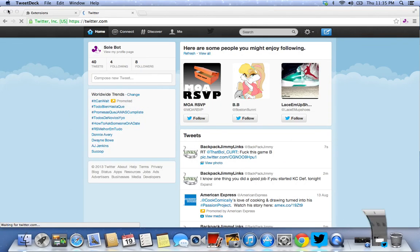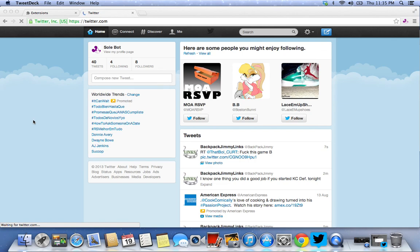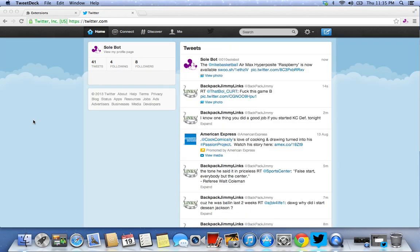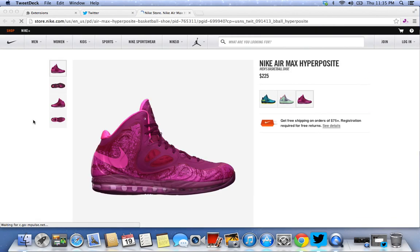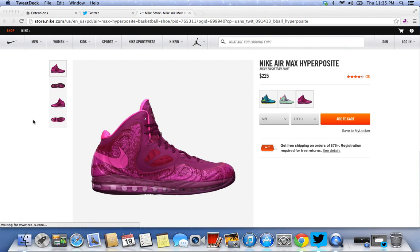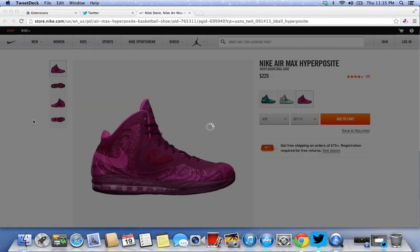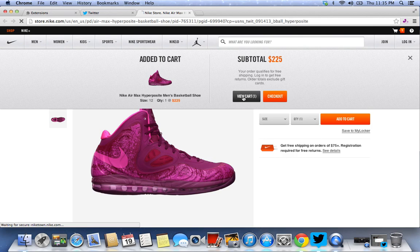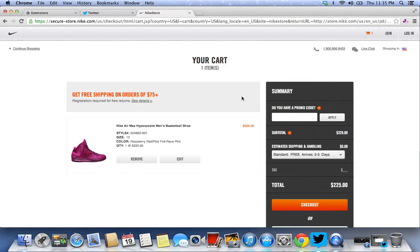And boom, it takes you to the sneaker, picks your size, and once you go to your cart, you see that it's in your size and you're ready to go. This is just a quick update on what's going on.